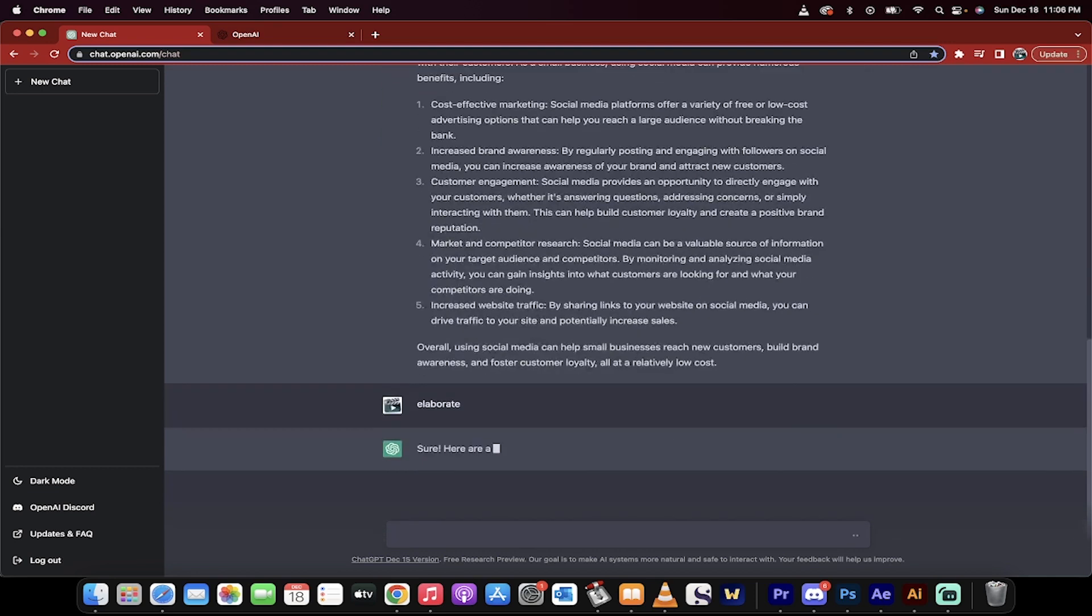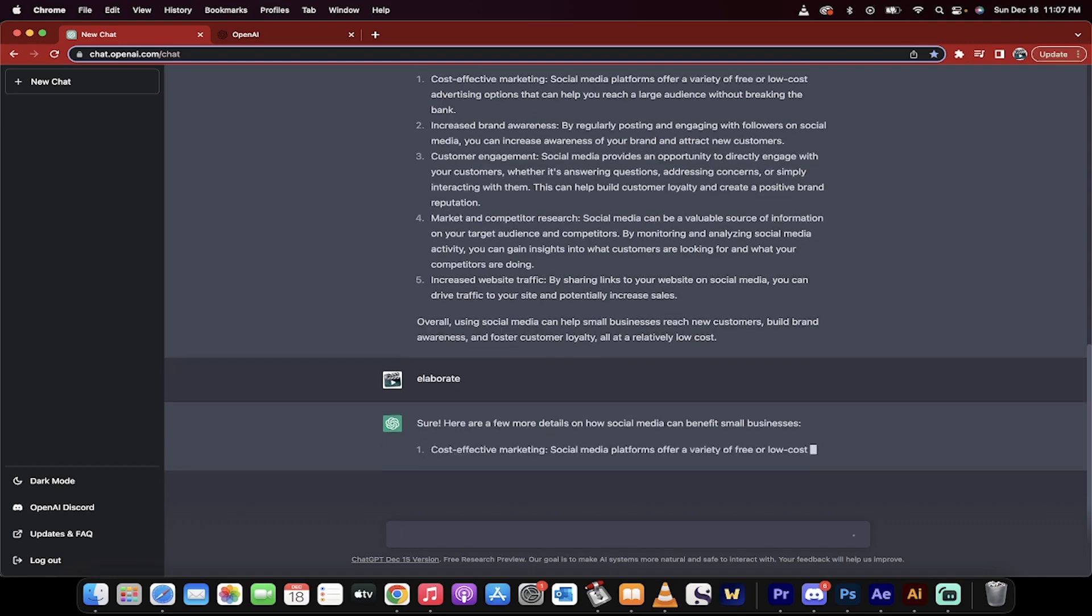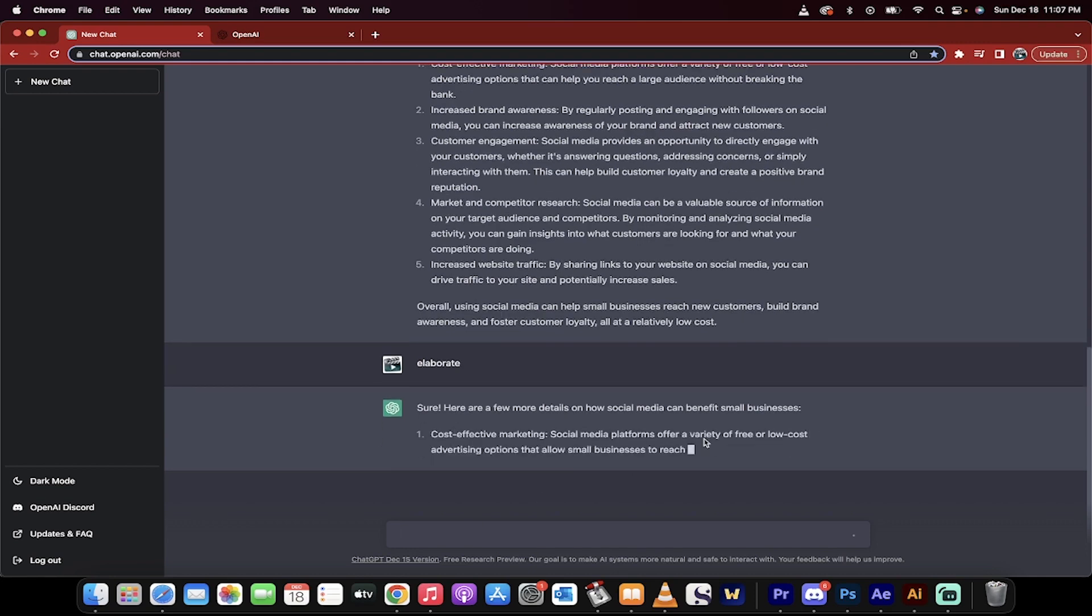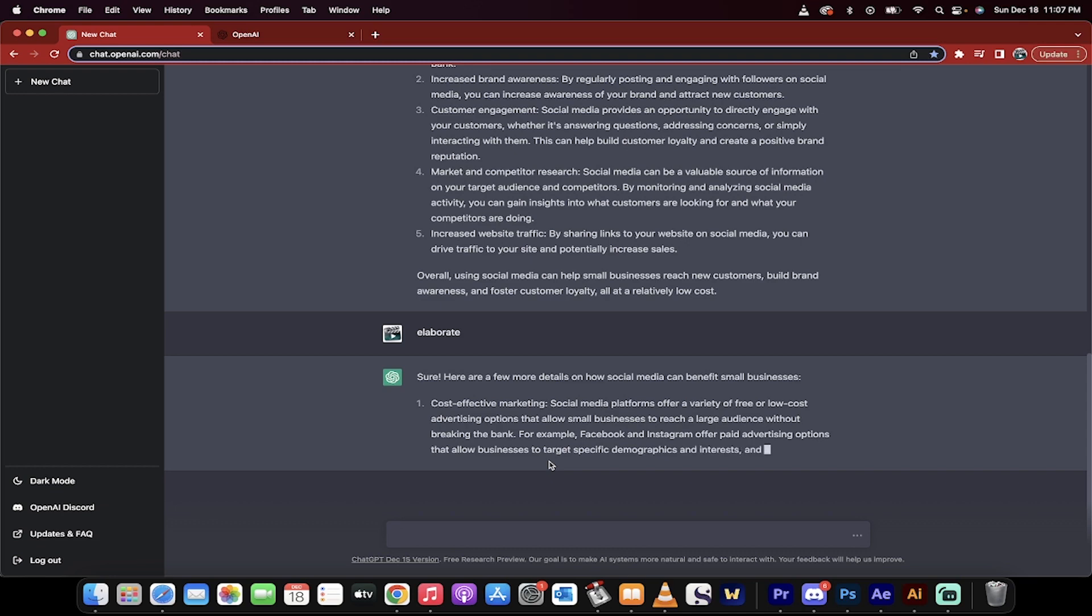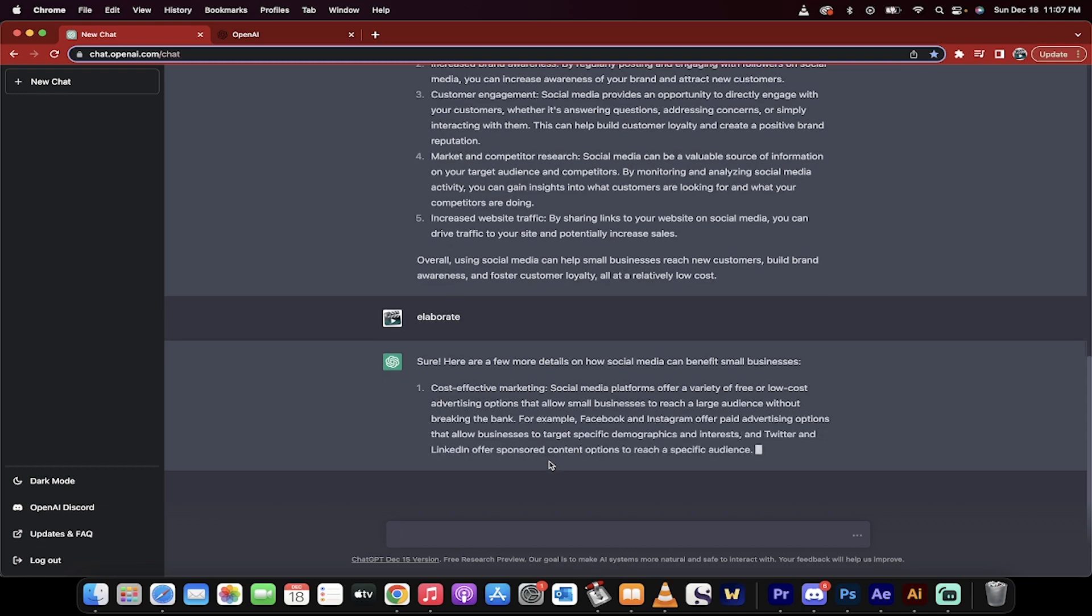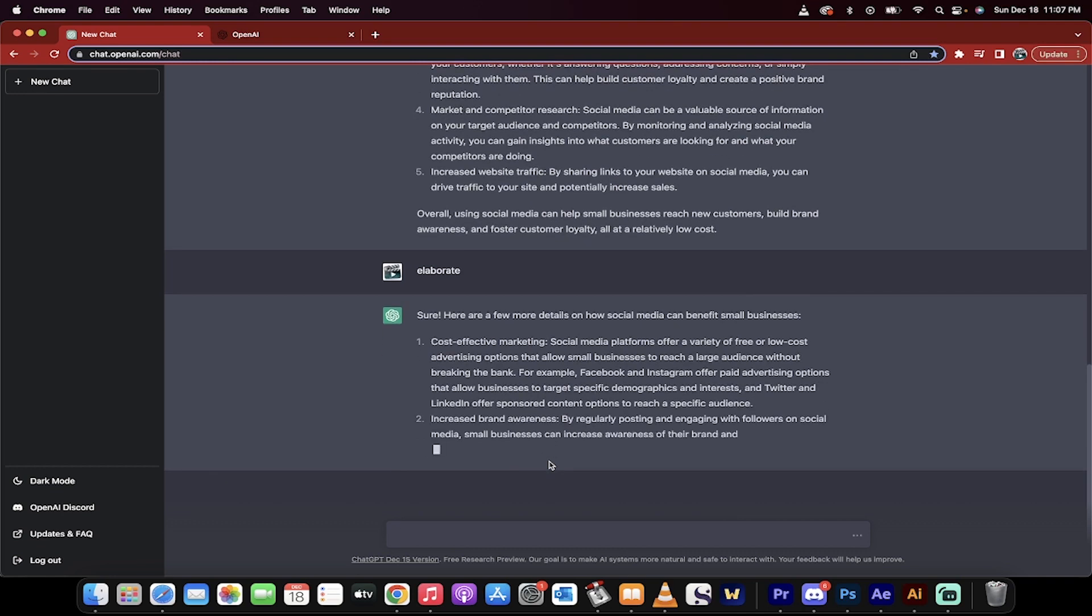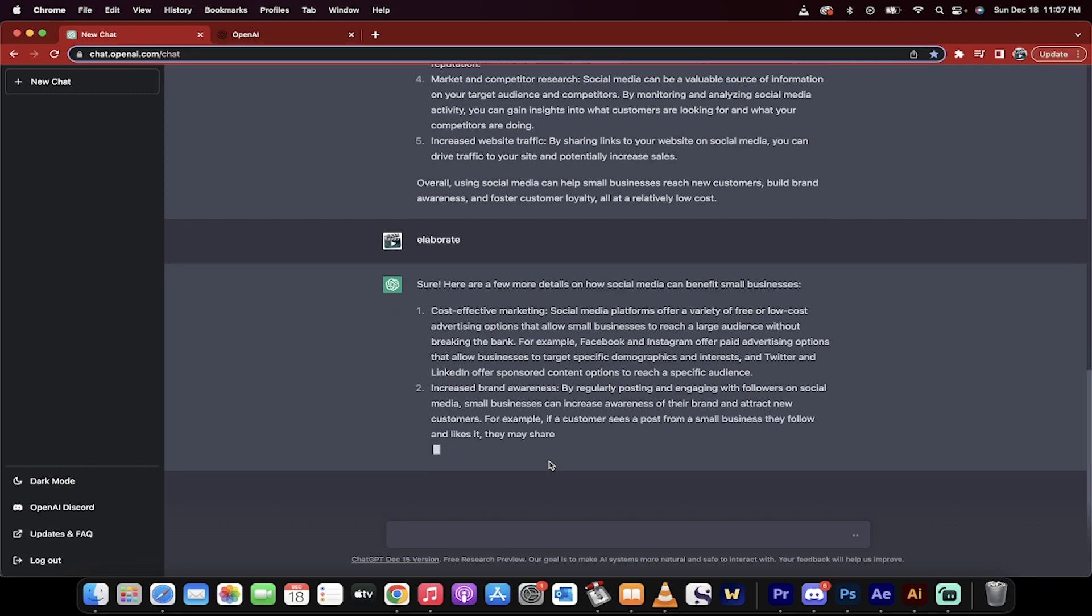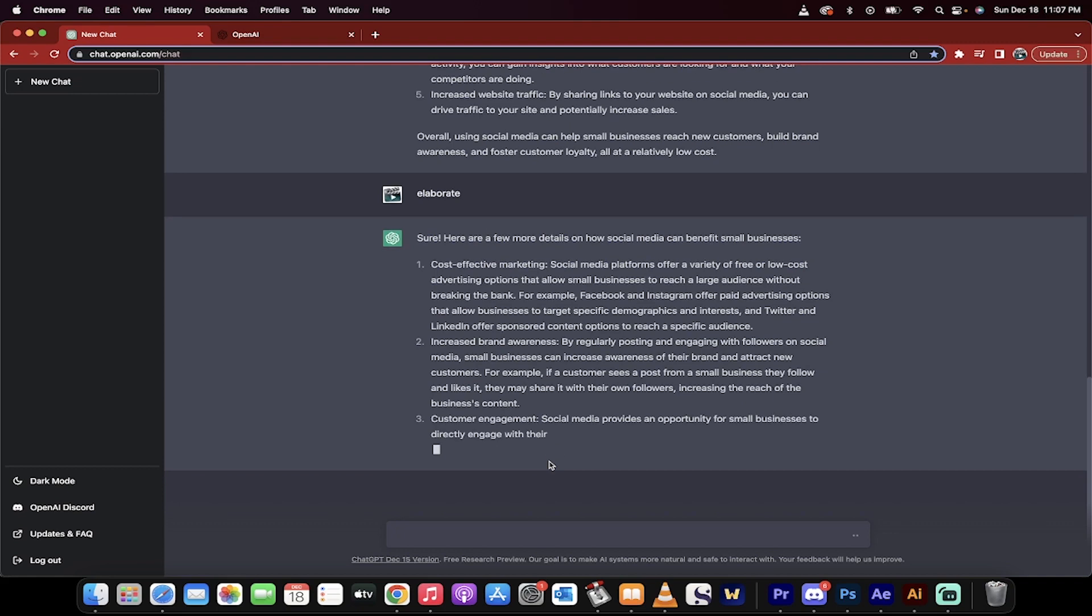Now watch. Okay, now it's going to give me more. So here we go. Cost effective marketing. So if I was doing a business case and I wanted to present this to my manager, I can just take these pieces, not copy paste them, but I can add them into a document, review them. Do I agree with them?